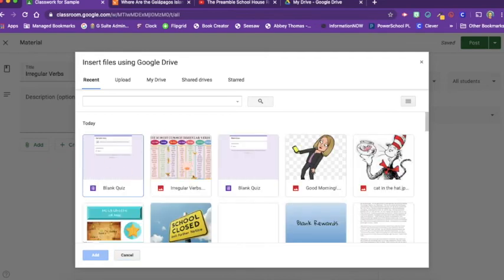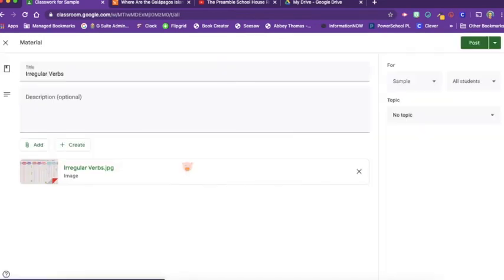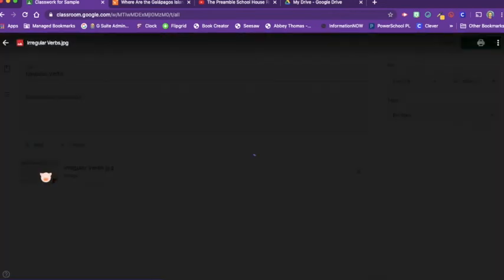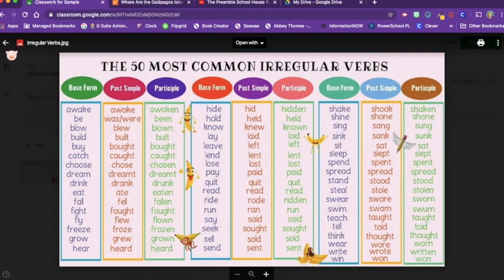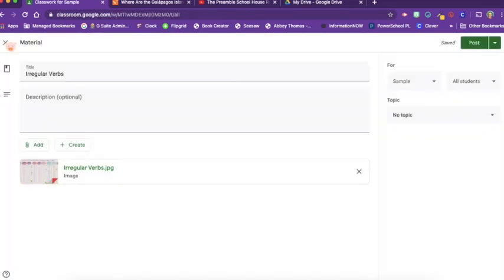So let's say I have this irregular verb image. Let's pull that up. Then I want them to be able to look at it when they need it. So I've placed that here. I've titled it irregular verbs.